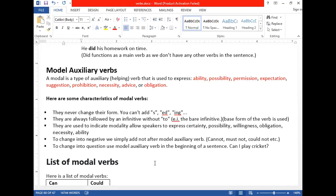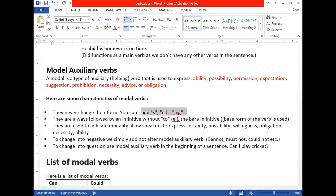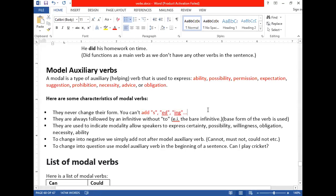Every modal auxiliary verb has a different function — it functions differently in a sentence. Before we go into each one, let me tell you that all modal auxiliary verbs do not take -s, -ed, or -ing forms. For example, 'can' is always 'can' — you cannot say 'cans' or 'caning' or anything like that.